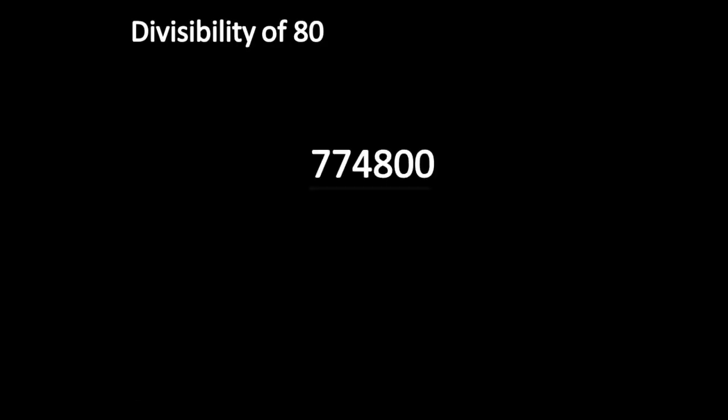Let us understand the divisibility rule of 80. Is this number divisible by 80? This is a large number. Can you tell the simple process?